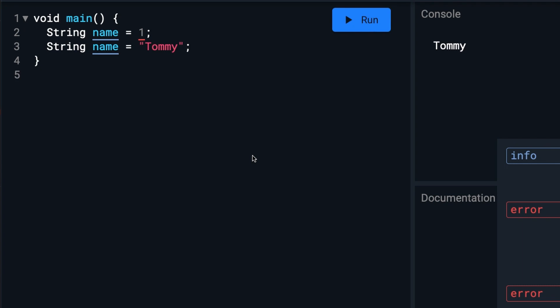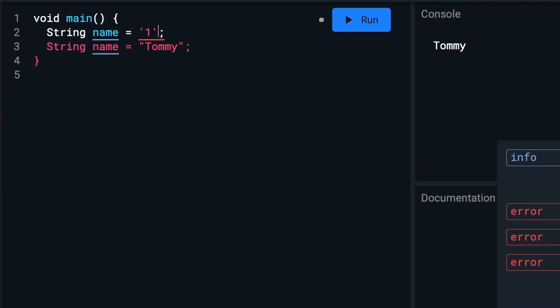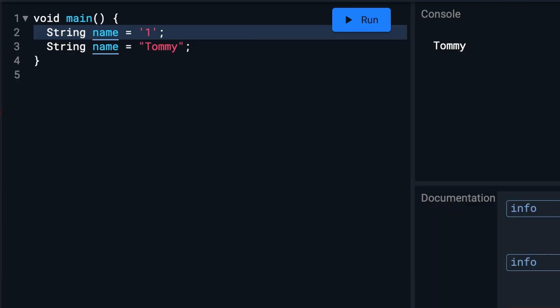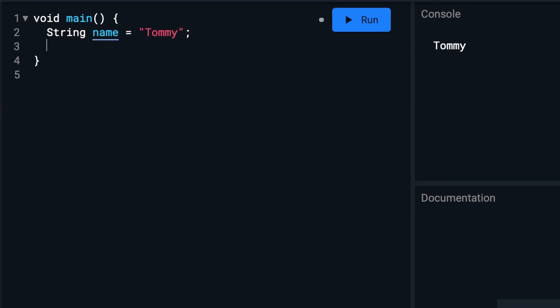But you can put the number if you enclose it in quotes. If we want to specifically use numbers, we can use int for integer. Which, although I don't look 12, I certainly act like it.